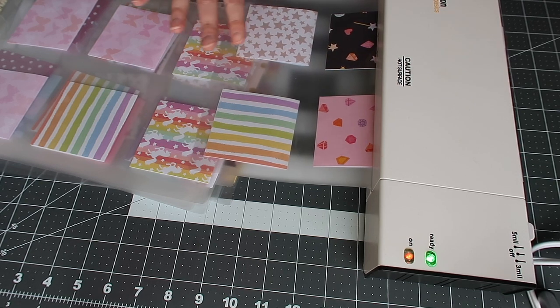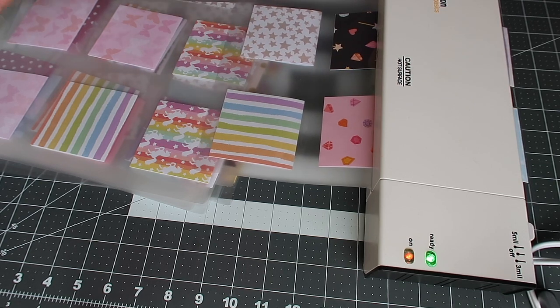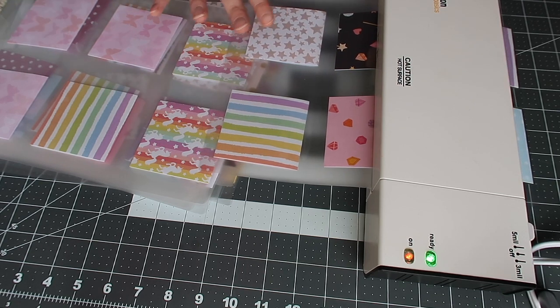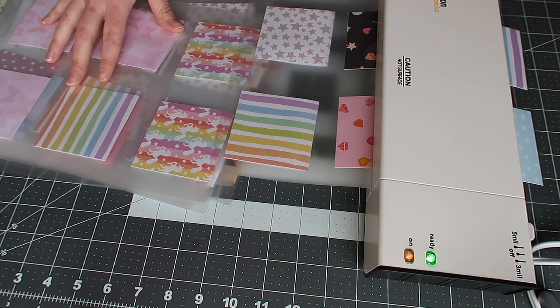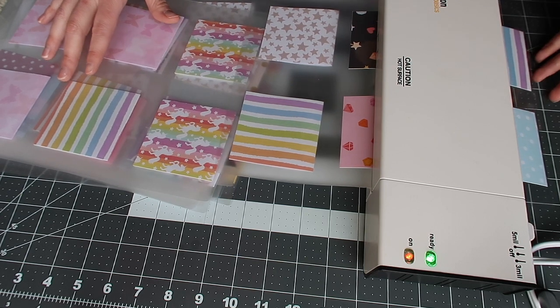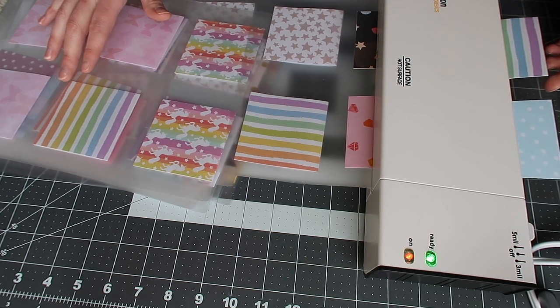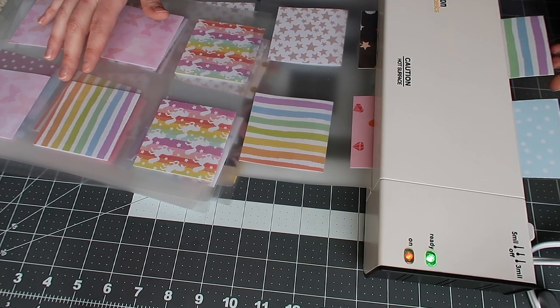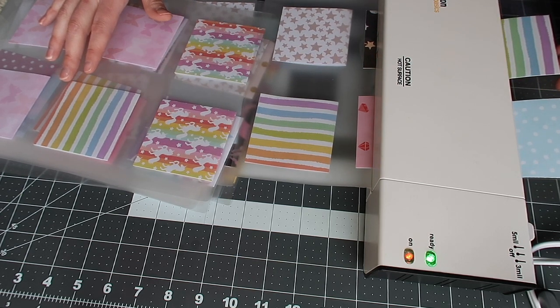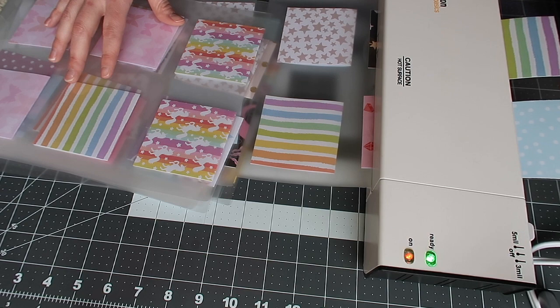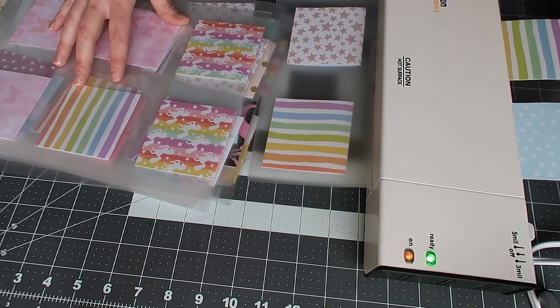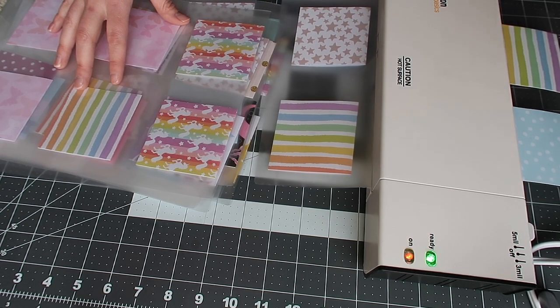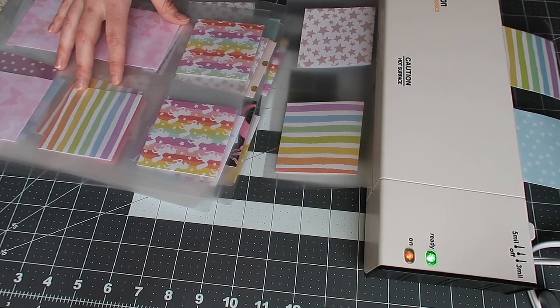But this is what takes the longest. I actually have two laminating machines and I do two of them at the same time, but as you can see, it's actually looking pretty good. So I'm just going to continue letting this go through and then I'll put a little bit more through in a little bit.